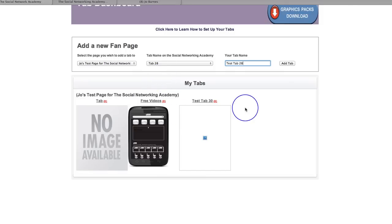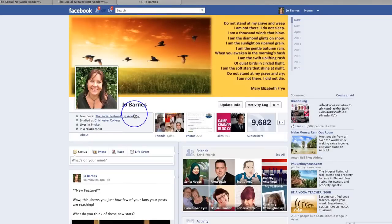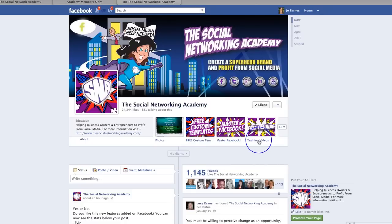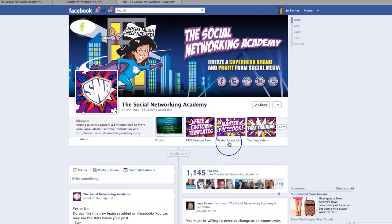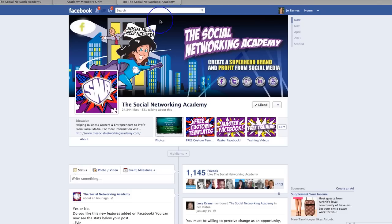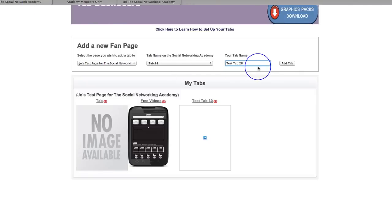Now when you actually give it a name here, it has no bearing on what it's called on Facebook. So if I go over to the Social Network Academy page, you can change the name of your tabs on Facebook — I've got training videos and master Facebook, et cetera. When you put this name in here, it doesn't hold any bearing on that name. It will simply show up as tab 28 on your Facebook page, but you can change the name when we get inside the tab editor.